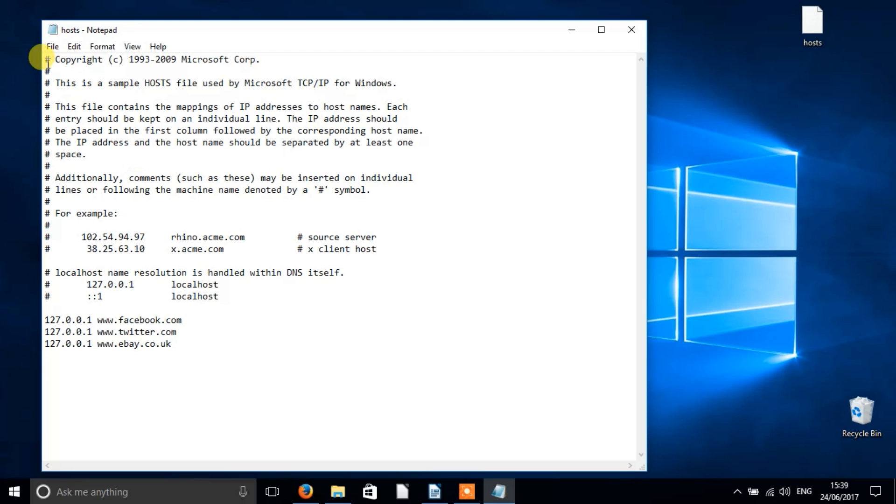Once you've saved the file, those pesky websites you don't want in your life will no longer be accessible from any of your browsers. If you decide you miss those sites and want them back, just open the host file in notepad again and delete the specific entries for the sites you want back.